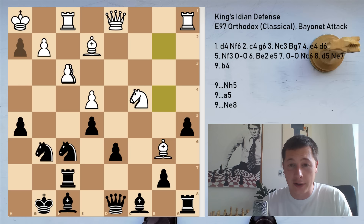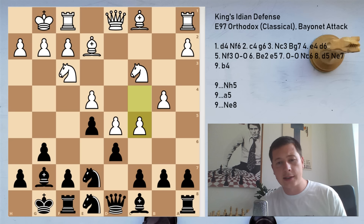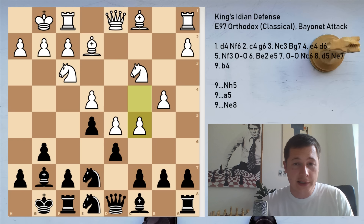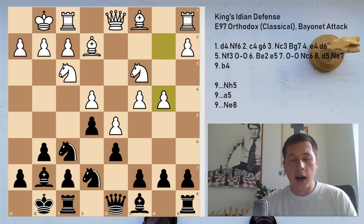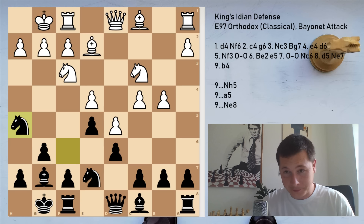So Ne8: White should continue with c5. The line Re1, f5, Ng5, Nf6, Bf3 isn't that favorable, and c5 is basically White's only chance to have enough initiative on the queenside to compensate for the kingside weaknesses. The main move against the bayonet attack — Nh5 — has only started being played in the last 25 to 30 years; it's sort of a new development. A5 and Ne8 were the main moves before that. Once again the line is forced, and the only branching we are going to get is on move 12.